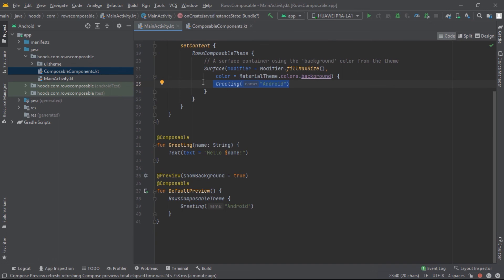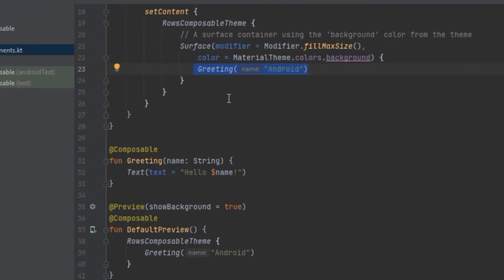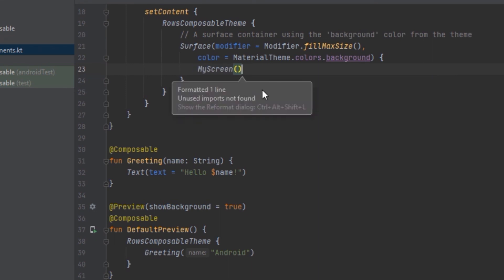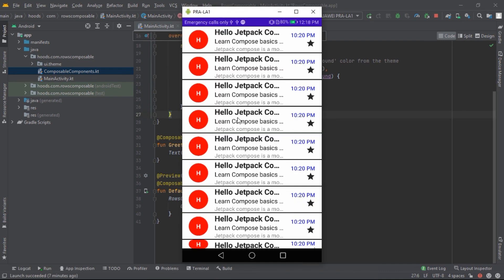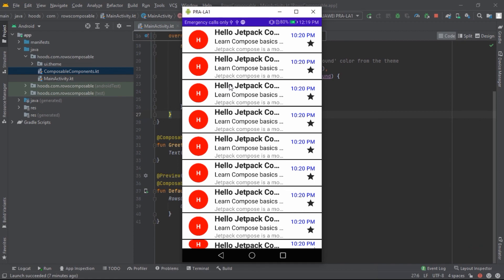Now let's navigate to the main activity and call MyScreen, because right now it's just displaying the greeting. Let's delete the greeting and call MyScreen. We can run the app and see it — as you can see the app is complete but there is no top app bar. In the next videos we will create a top app bar and make the content scrollable. If you find this video helpful, please subscribe and give a thumbs up. See you in the next video.